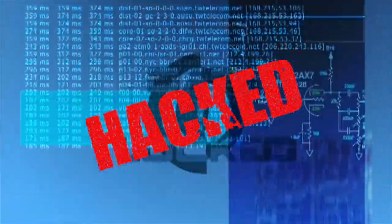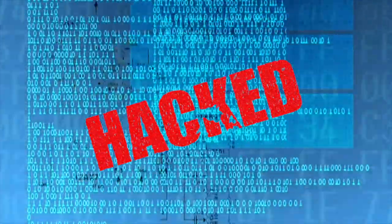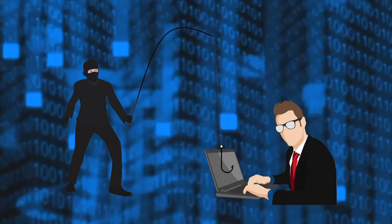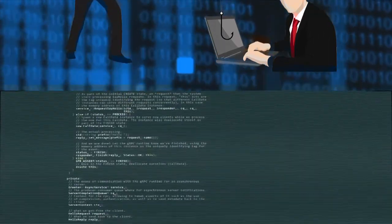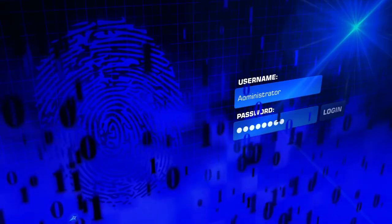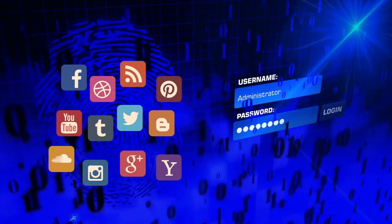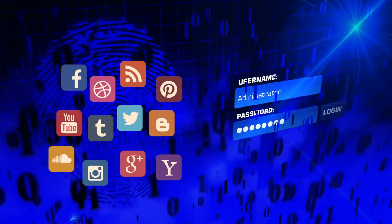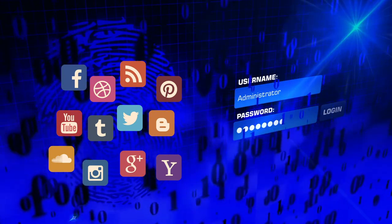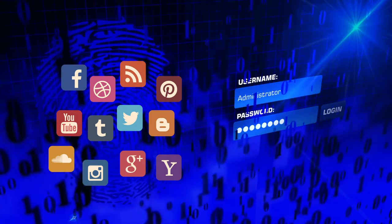Every day there are tens of thousands of personal accounts that are hacked, personal information is compromised, passwords are cracked, and lives are put in jeopardy. If you ever use one password for multiple accounts, you are exponentially increasing your vulnerability to being hacked.